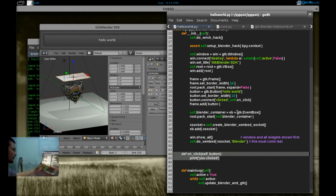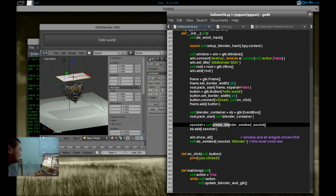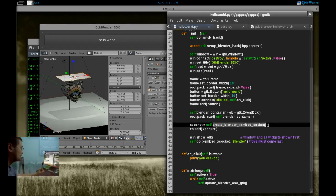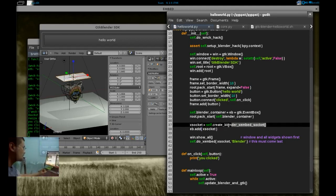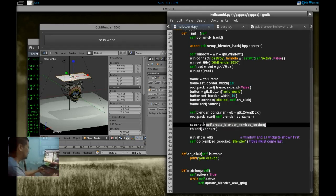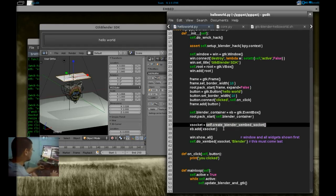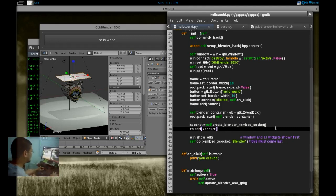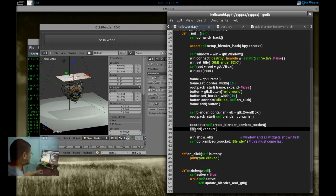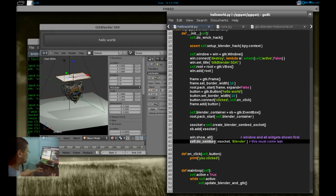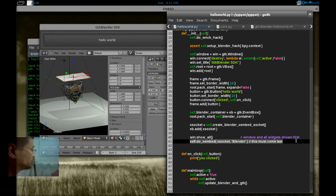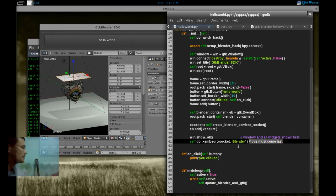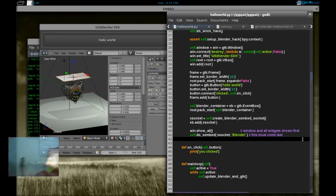And we put Blender in a container, that's GTK event box. And we create Blender X-Embed Socket. This is just a function that sets up all of the GTK socket X-Embed things for us. We add it. We show the window. And then at the end, we actually do the X-Embedding. This must come last as it's labeled.